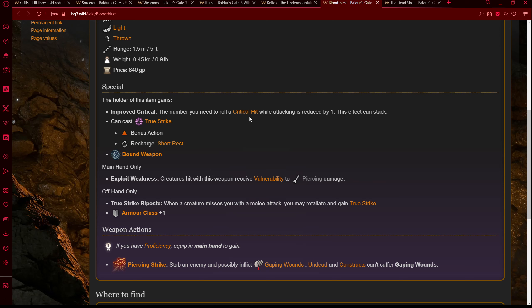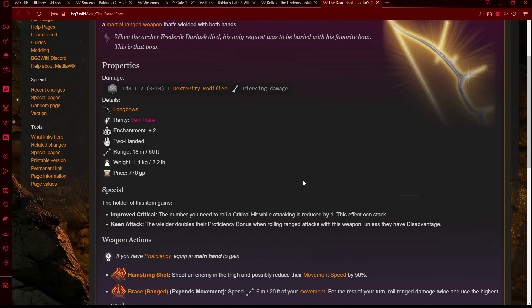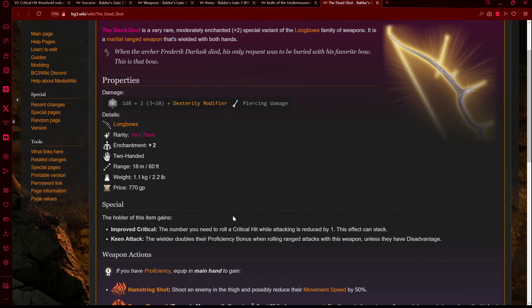Basically, the Bloodthirst would reduce the crit chance on all your attacks, the Deadshot would reduce the crit chance on all your attacks — this all stacks together for any attack. A lot of equipment in Baldur's Gate 3, when it says you gain advantage on attack rolls or a crit reduction, it doesn't mean just with that weapon — it means all of your attacks. So these do all stack together as far as I understand, but again, we'll have to test it.